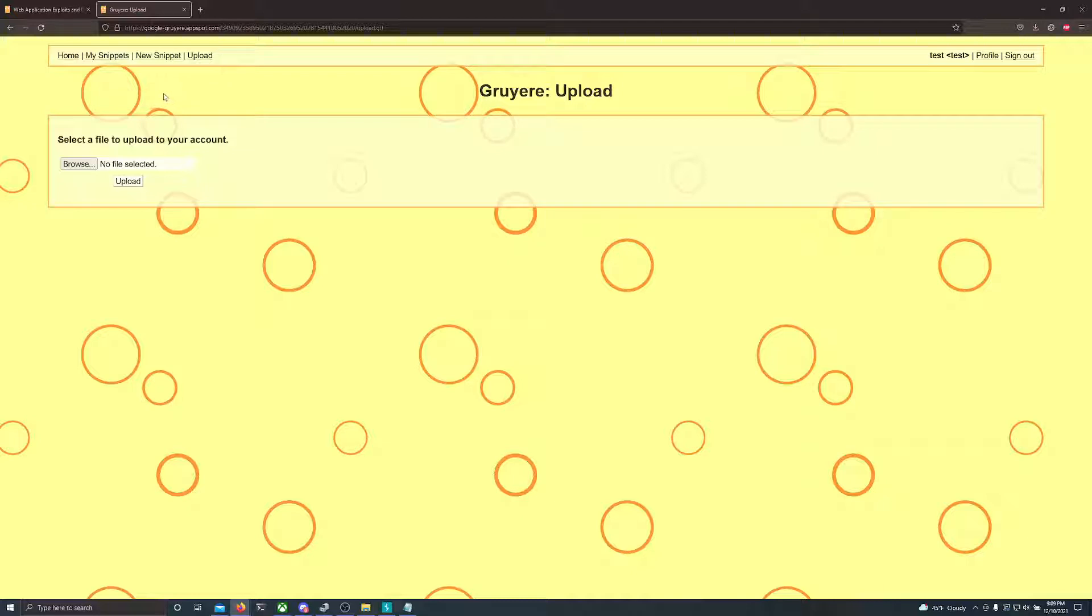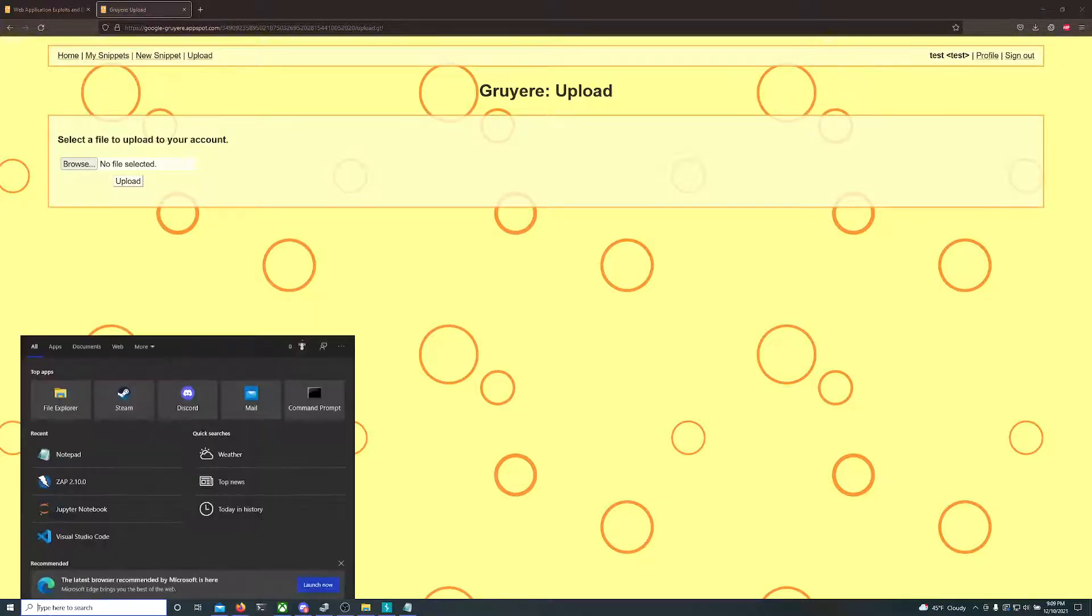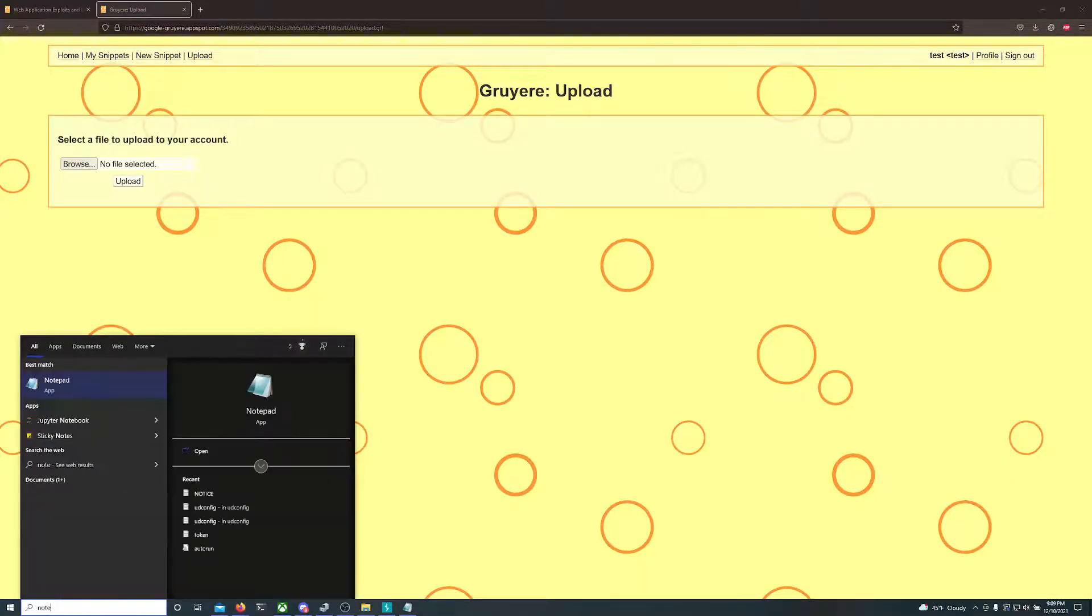Gruyere only takes certain kinds of files and one of them is HTML files, so we'll be able to upload an HTML file directly. In order to do that, all we have to do is just open up an instance of notepad and we'll make our own HTML file.